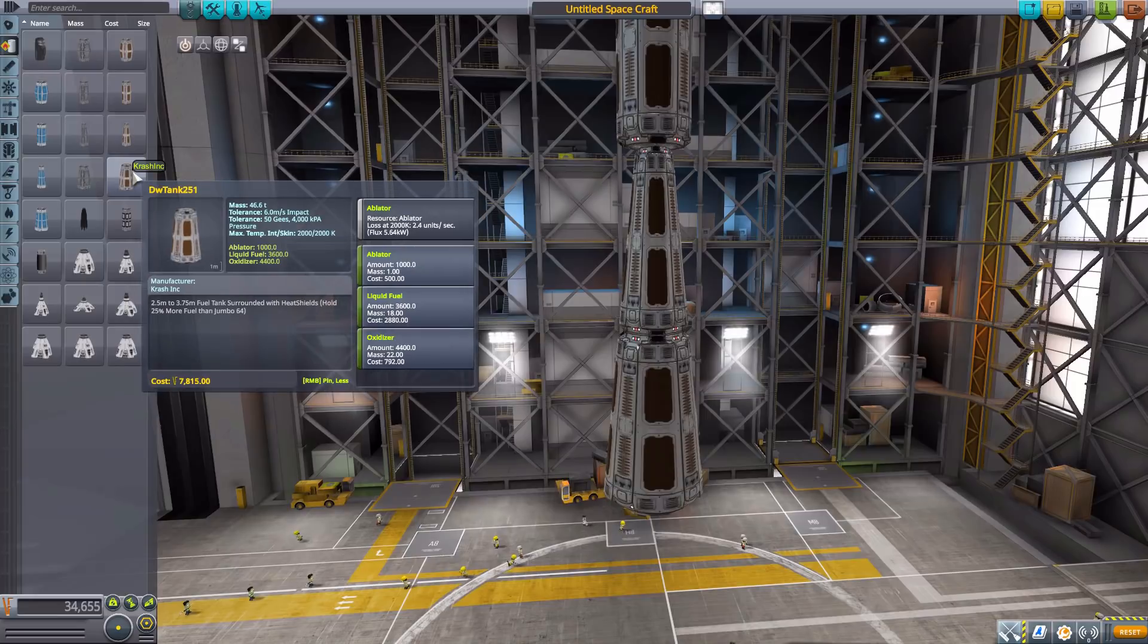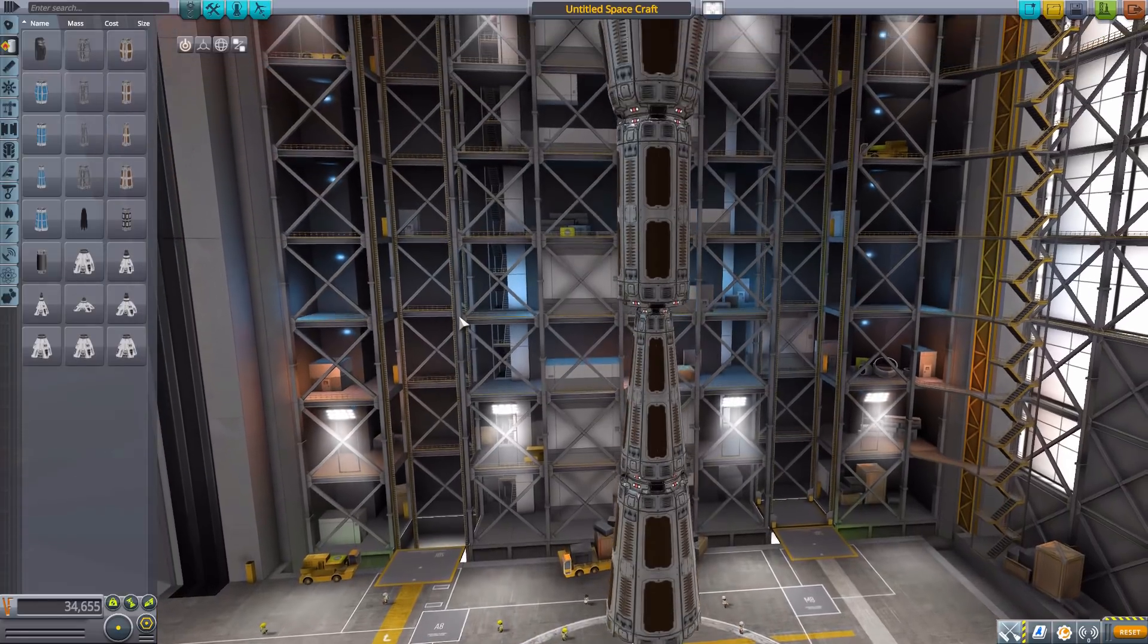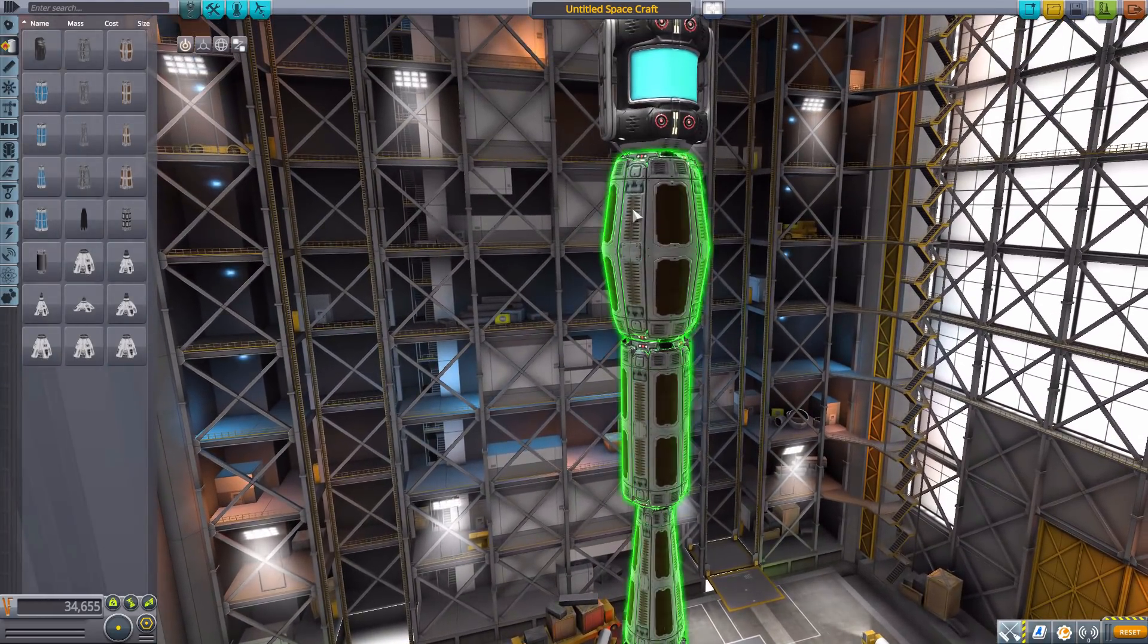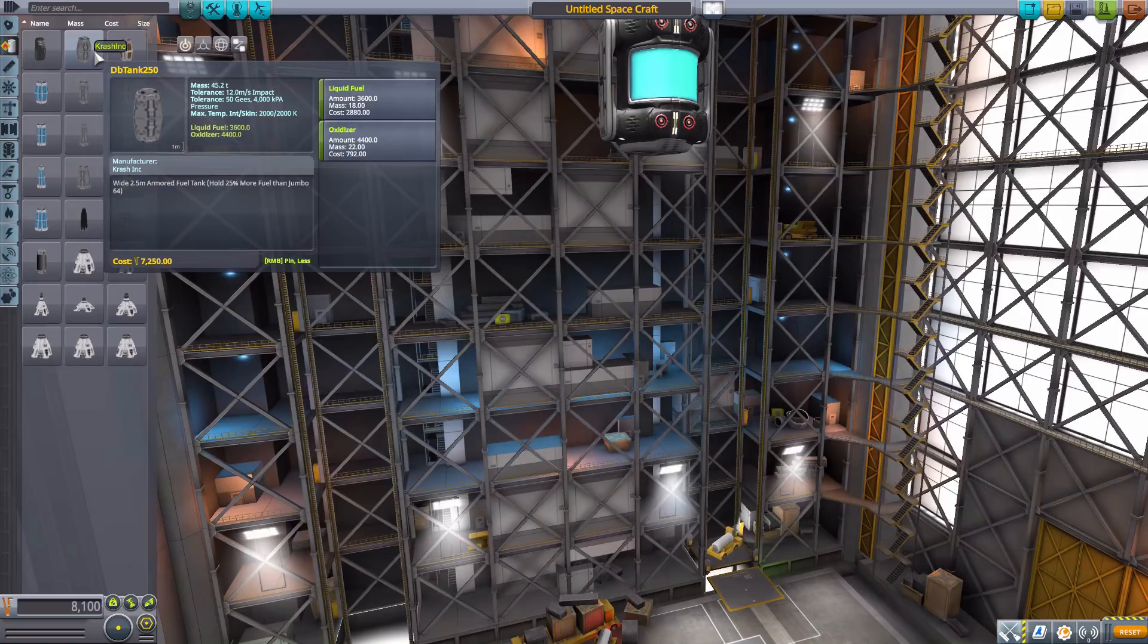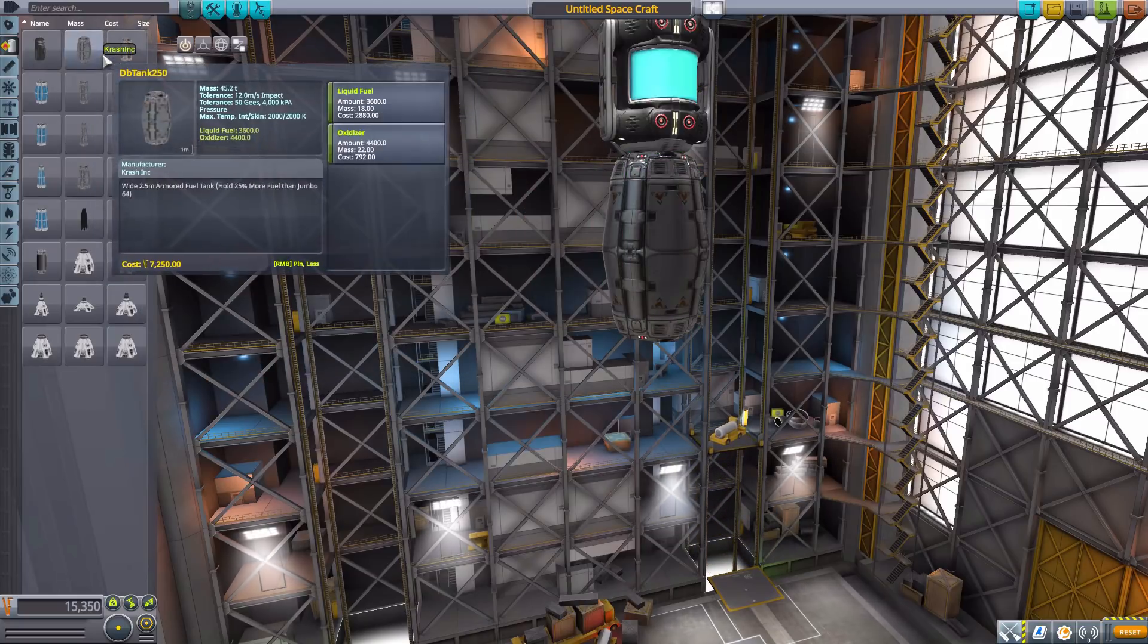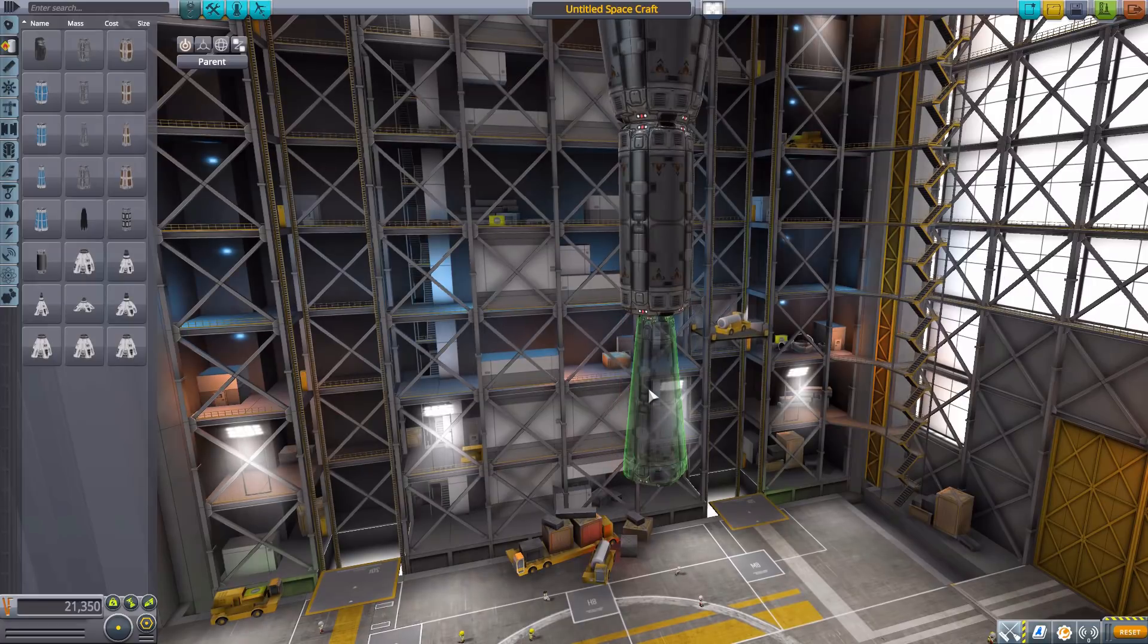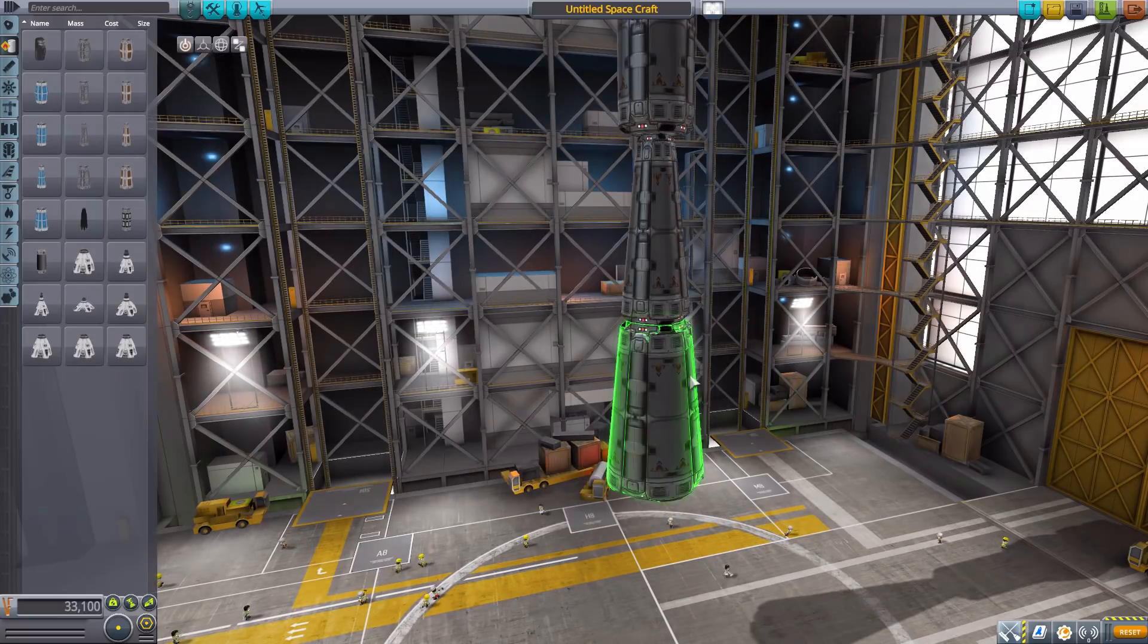And then the last one that does taper out more. Again, they all have built-in ablators and liquid fuel and oxidizer in various sizes, and look again, gorgeous - some serious hardcore sci-fi which is just fun. Now then we have another series of tanks here, the 250 series. These are the 251s, and again they are liquid fuel and oxidizer tanks.